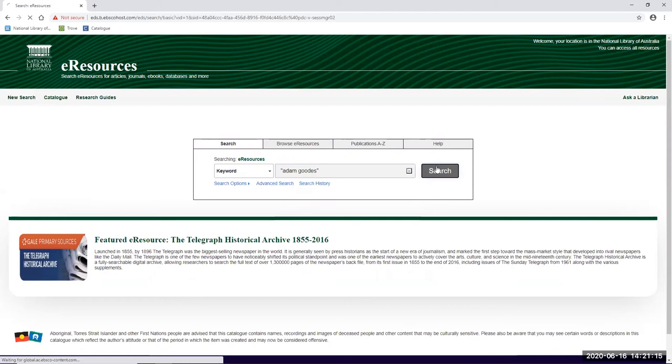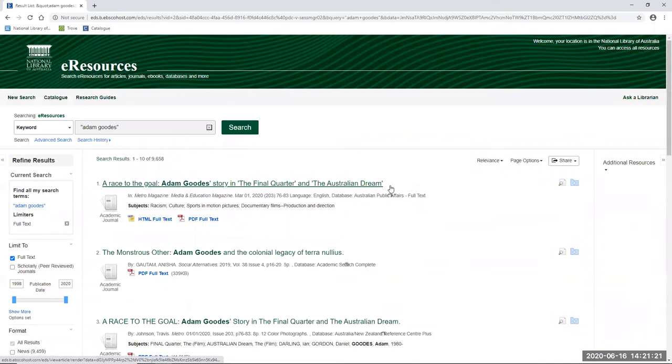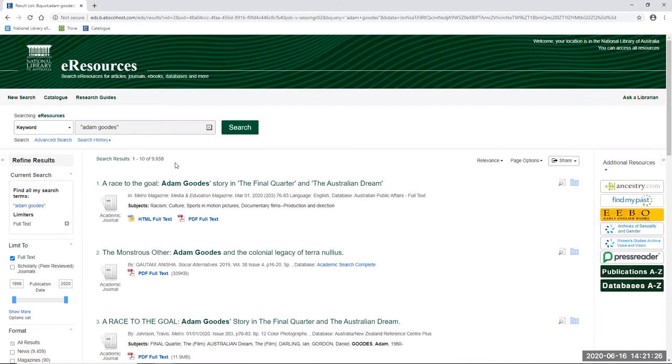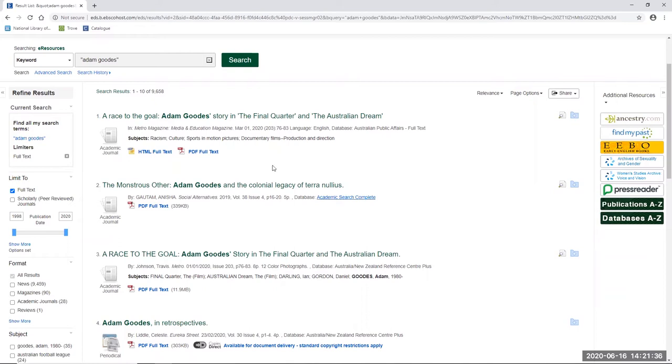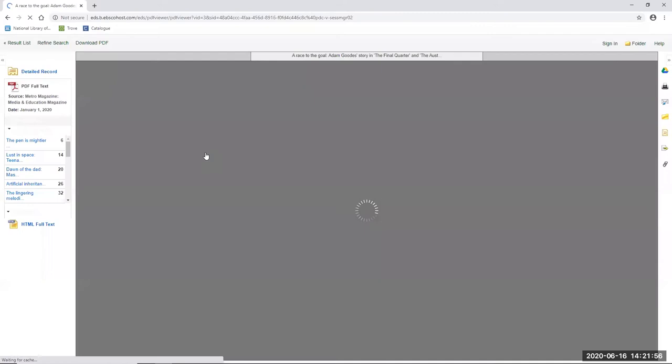Okay now I can see that there's a fair amount of results there so I'm definitely going to have to refine my list. Before I do though I'm going to open one of the results to show you how easy it is to access this material. I can see that several of my results are available as full text. I know this because it states full text both in the results list and the item records and it's important to take note of this because our portal does also return results for just citations as well as full text content. So to see the full text content I just need to click on the PDF full text which I'm going to do for the result 'A race to the goal' from the Metro magazine.